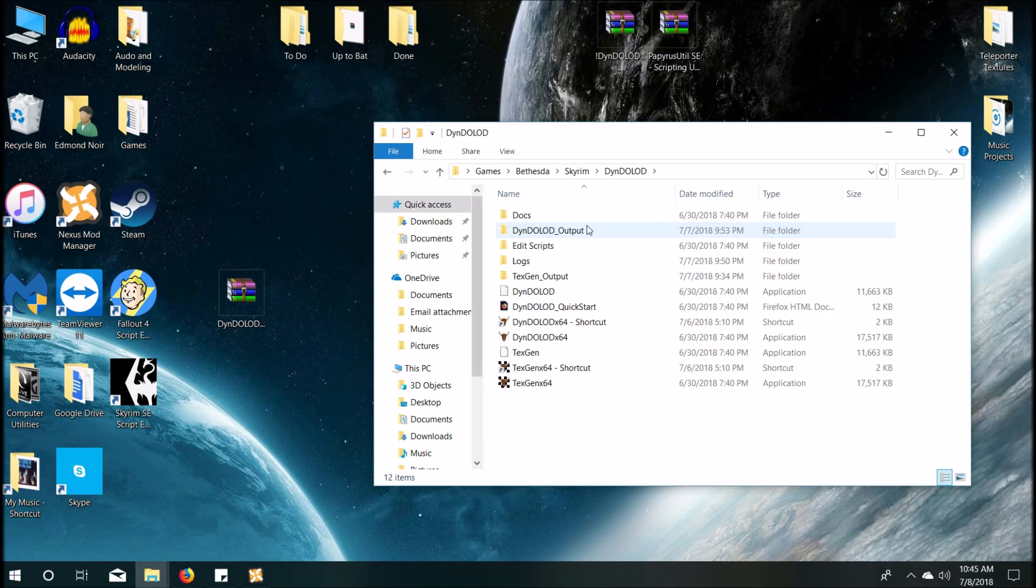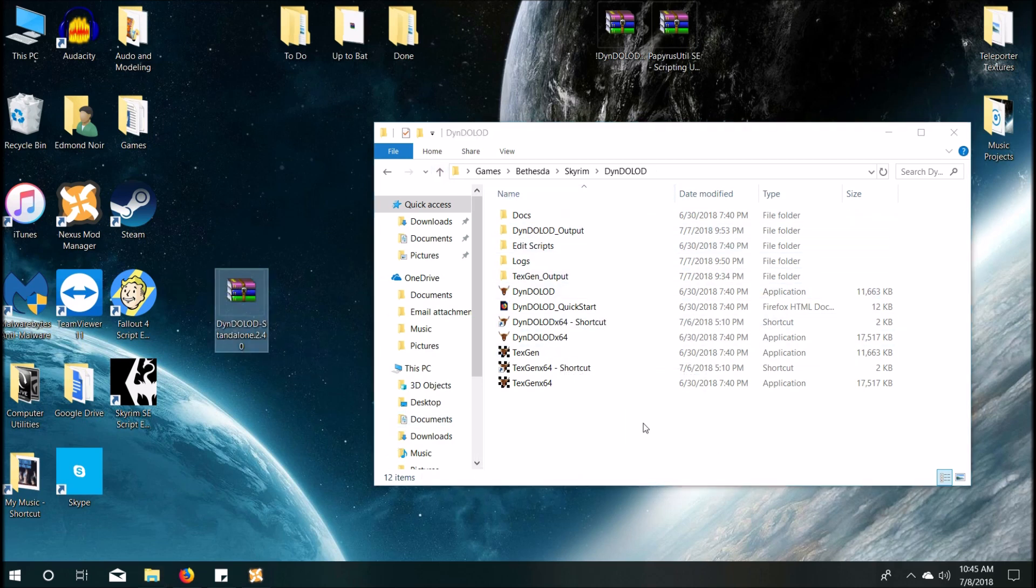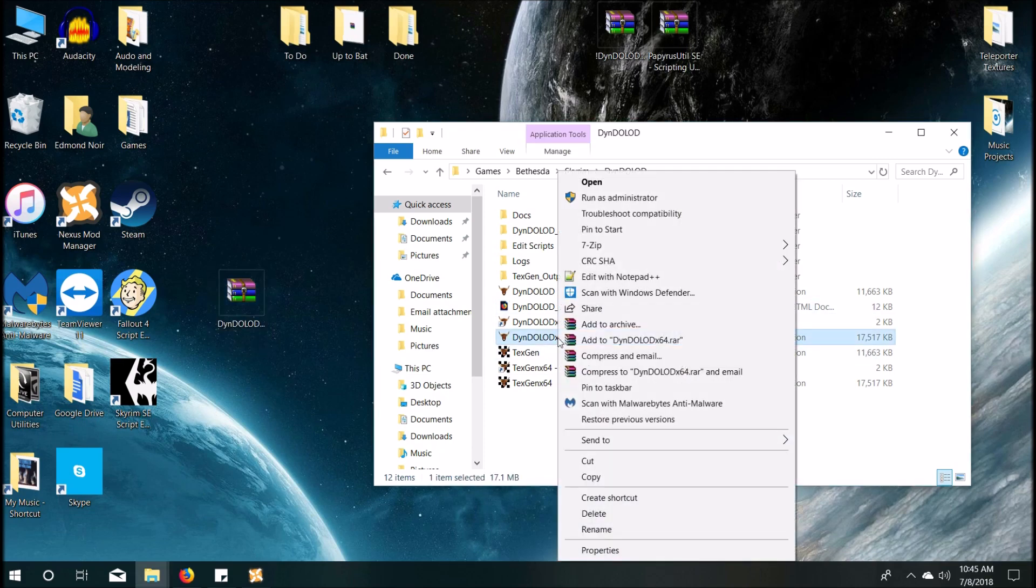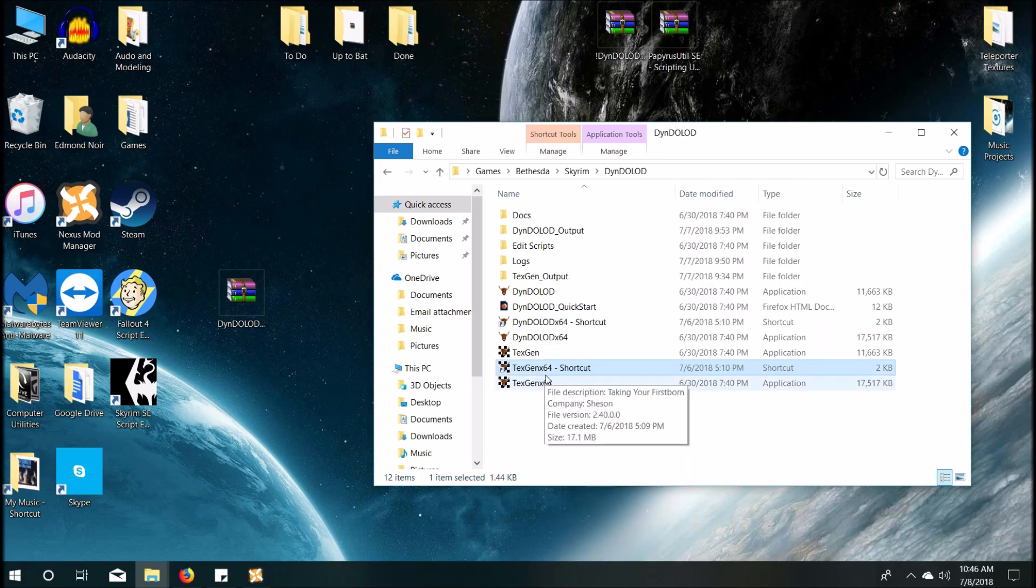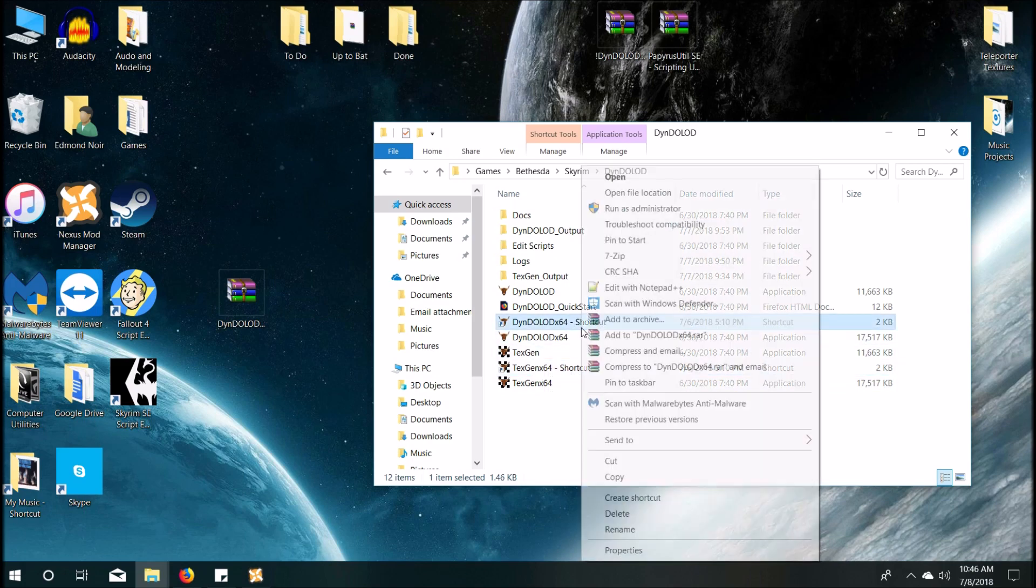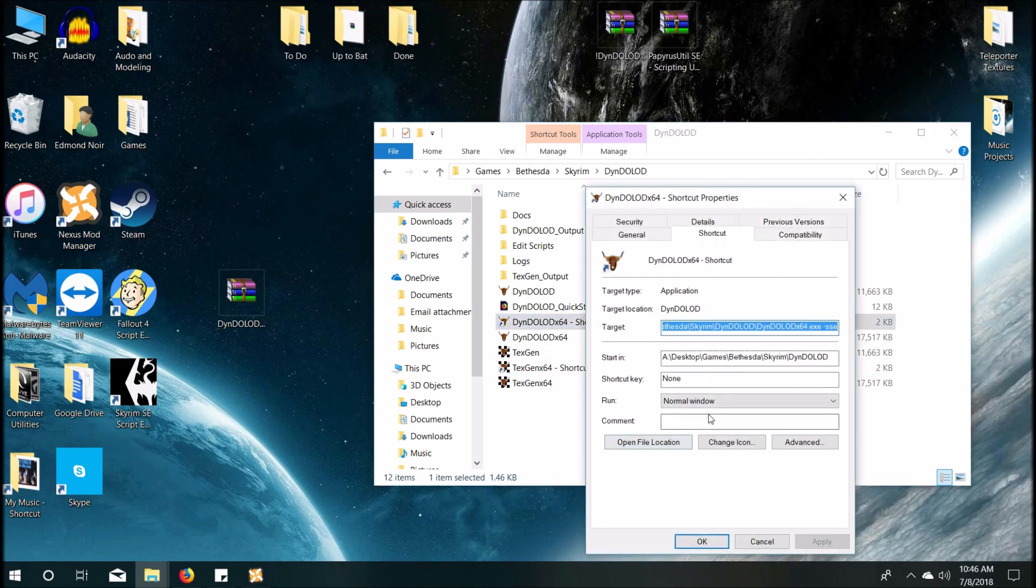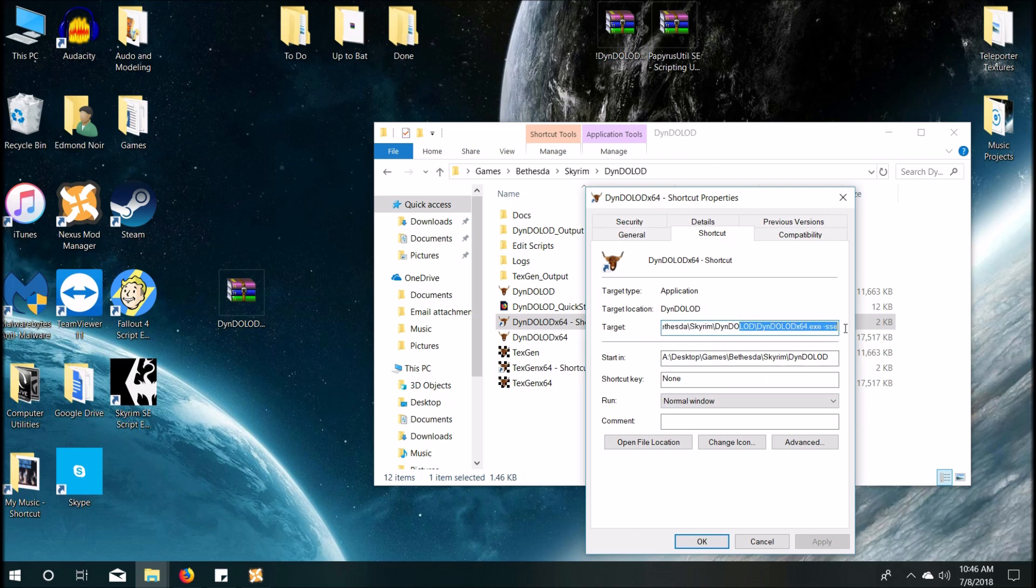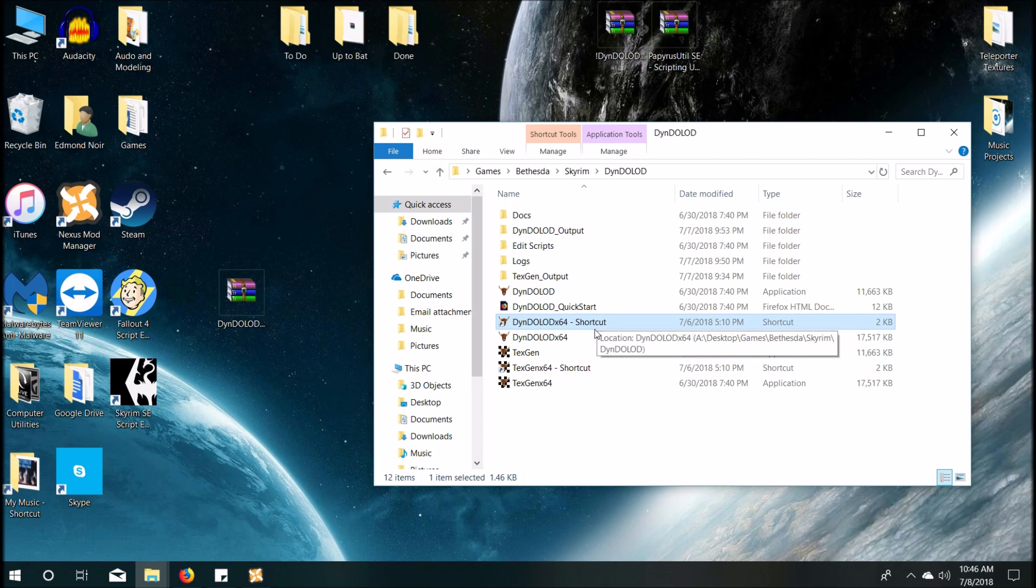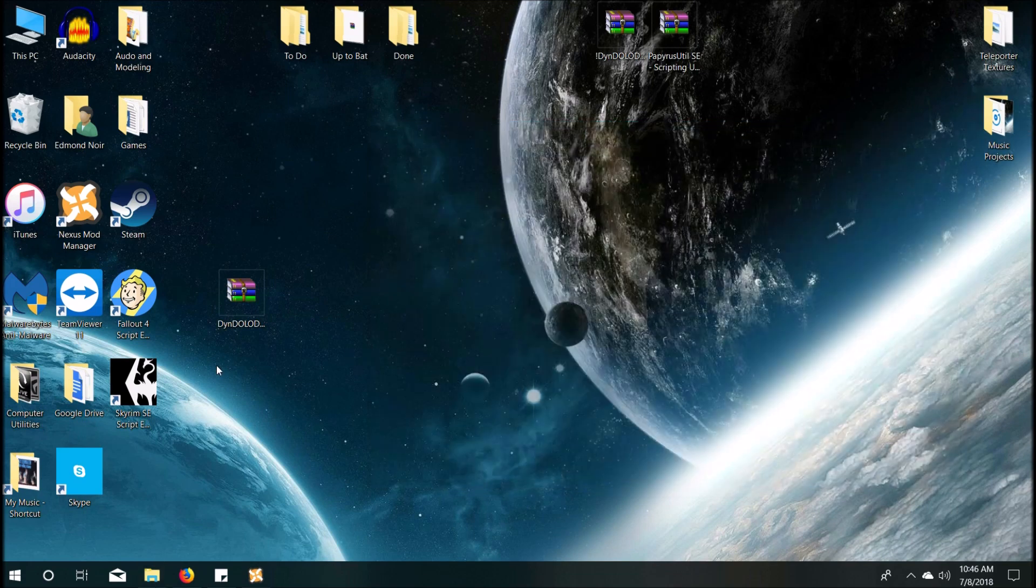So anyways, we're going to create the DynDOLOD file via dropping DynDOLOD into a file folder location that you want. Make sure it's someplace you're going to keep it forever. And then you extract everything, and then you're going to create a shortcut of the 64-bit application. So that's the TexGen and the DynDOLOD 64-bits. And then after you create the shortcuts, you're going to be editing the properties of it, and then add a space-sse, Skyrim Special Edition. You have to do that for both the shortcuts now. The TexGen64 and the DynDOLOD 64. If you don't do that, they will not work. So add the space-sse.